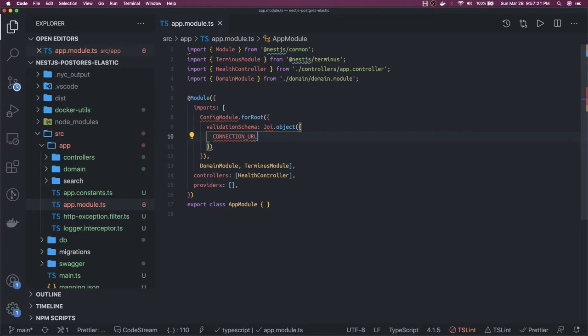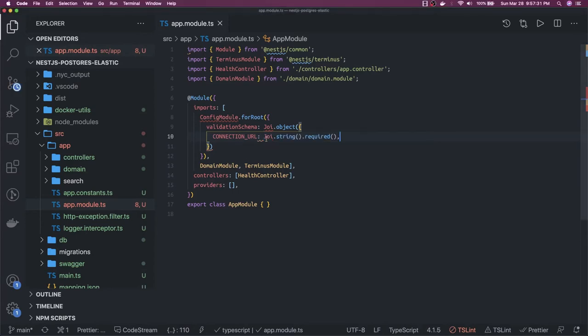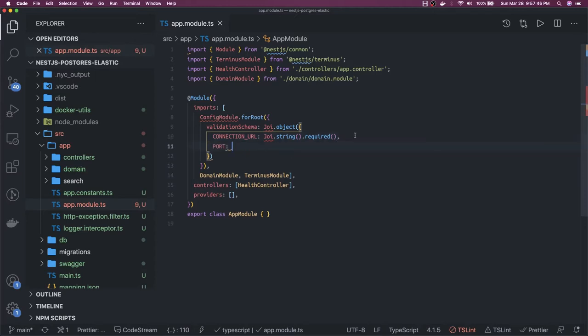Here you can see that this is of type string and it is required — unless you put it in the environment variable, your application will not start. This is the connection URL. We also have port, which is of type number: Joi.number().